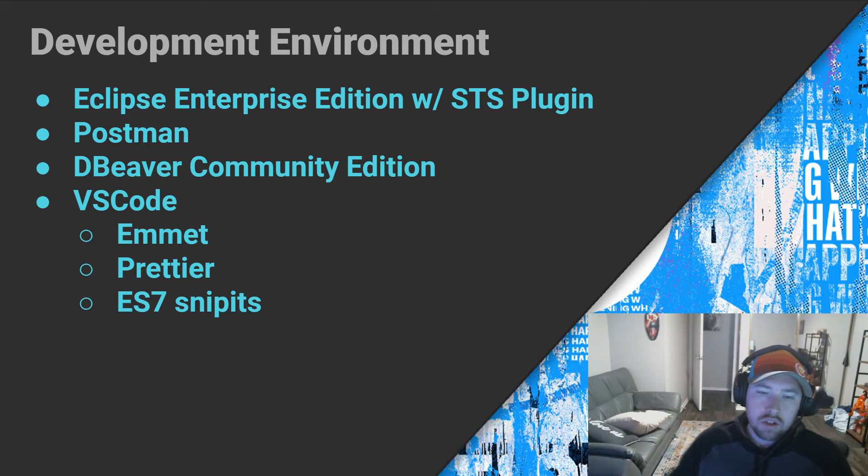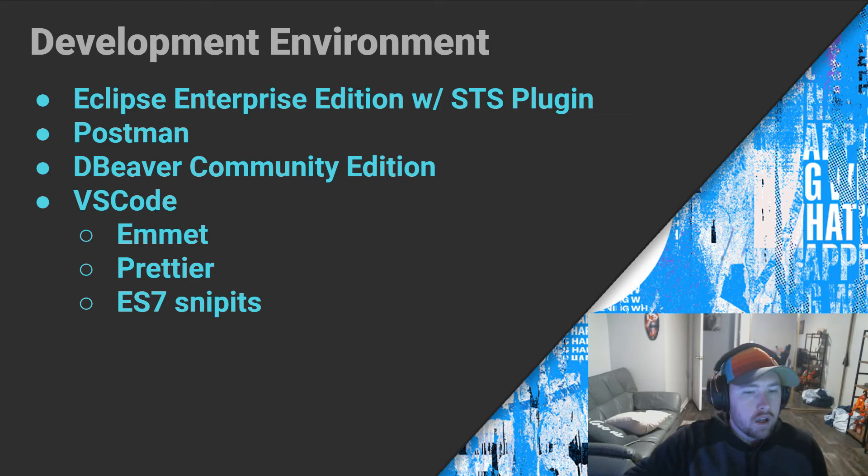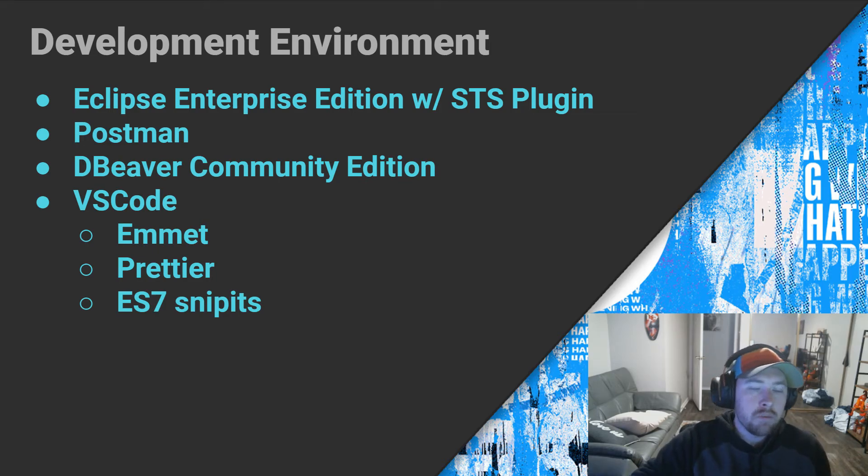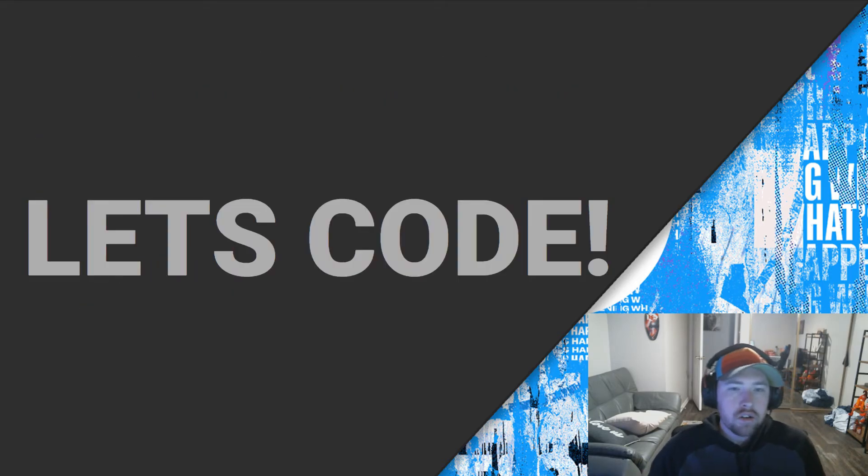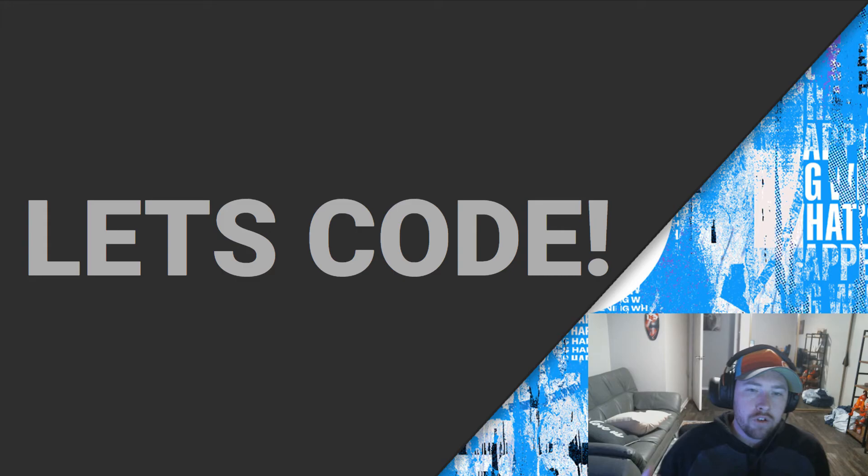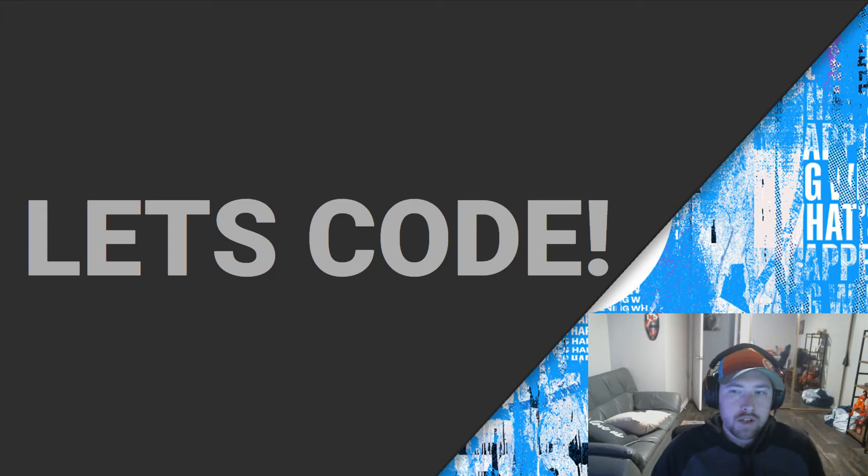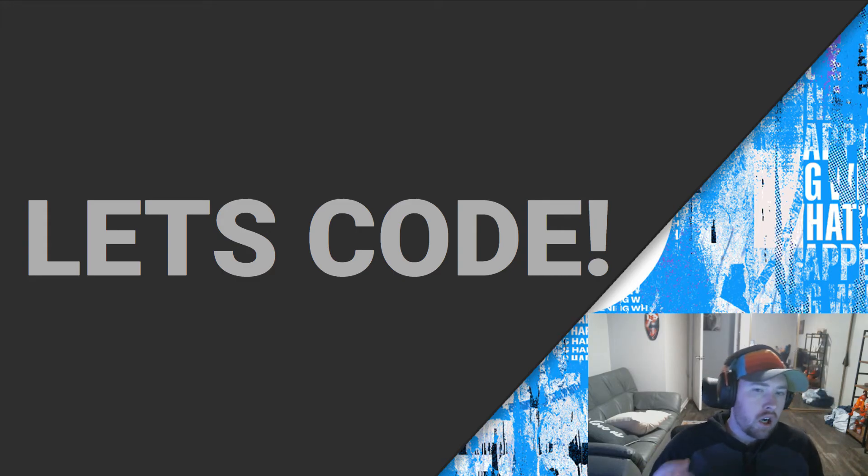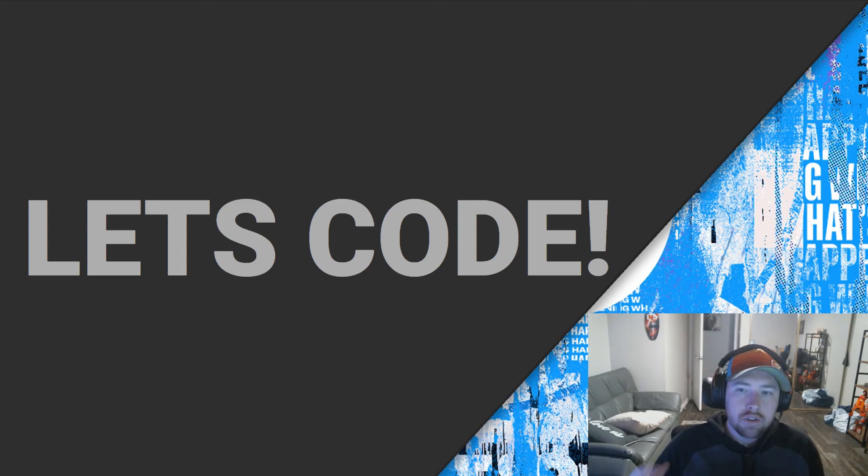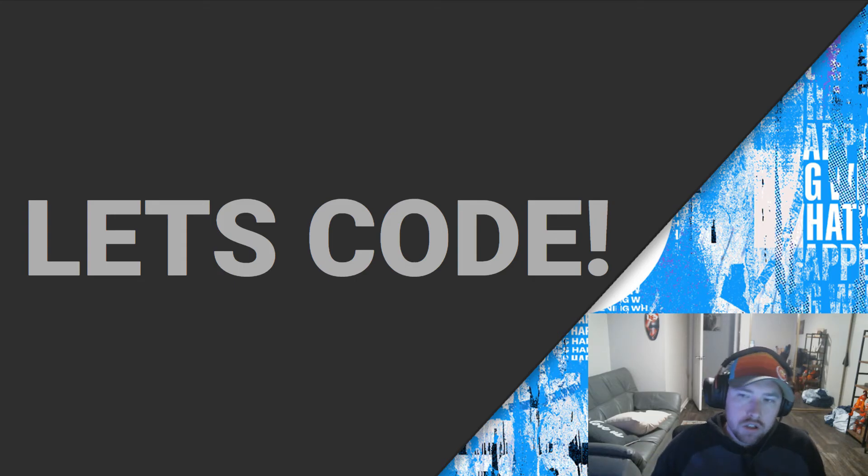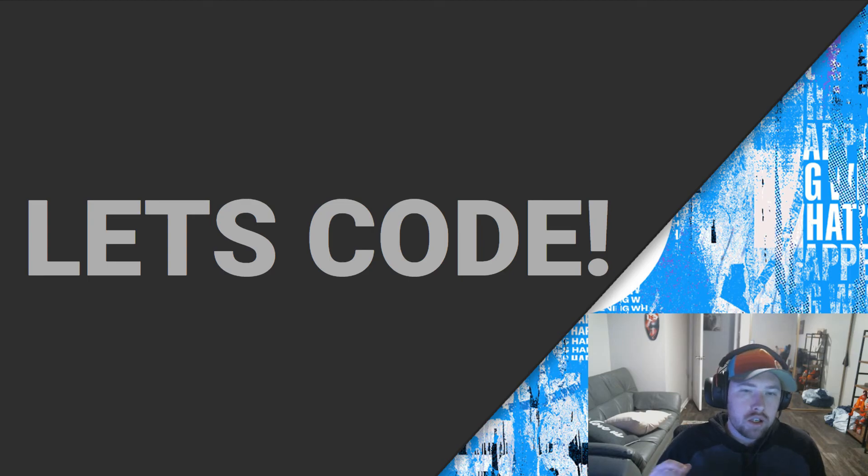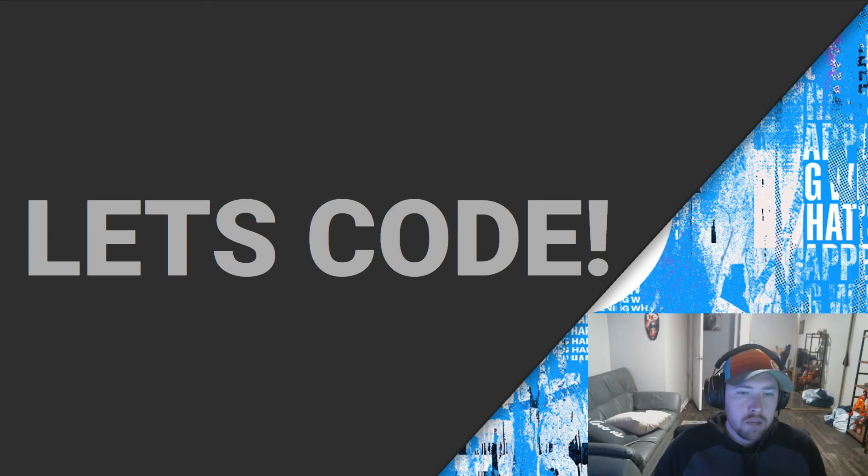So that is essentially going to be our entire development environment and our technologies. And finally, my end goal for this series is to have a completely working full-stack application that looks and operates like Twitter. Obviously, we're not going to have the user base or all the functionality, but my main goal is to capture all the main points.